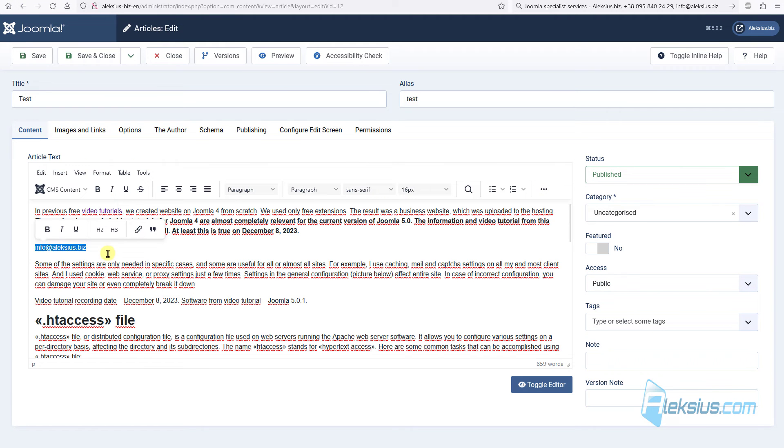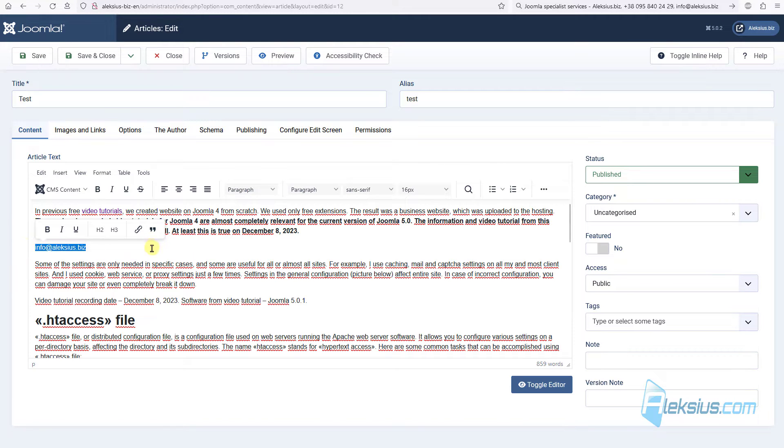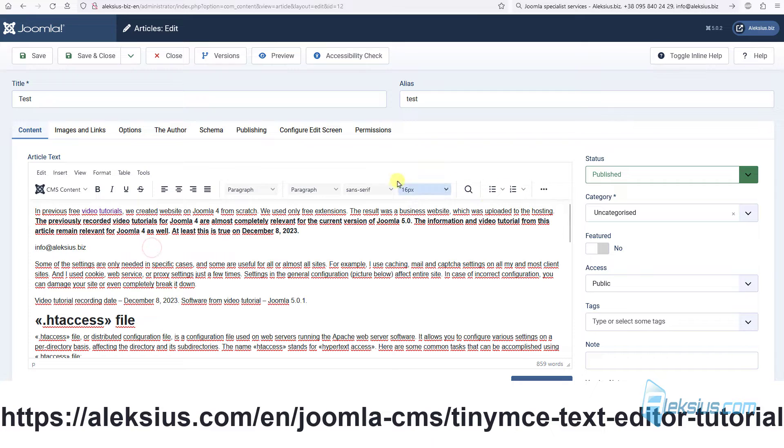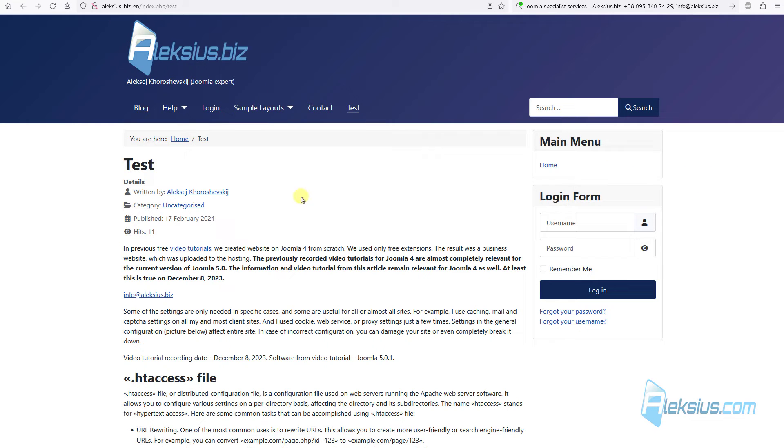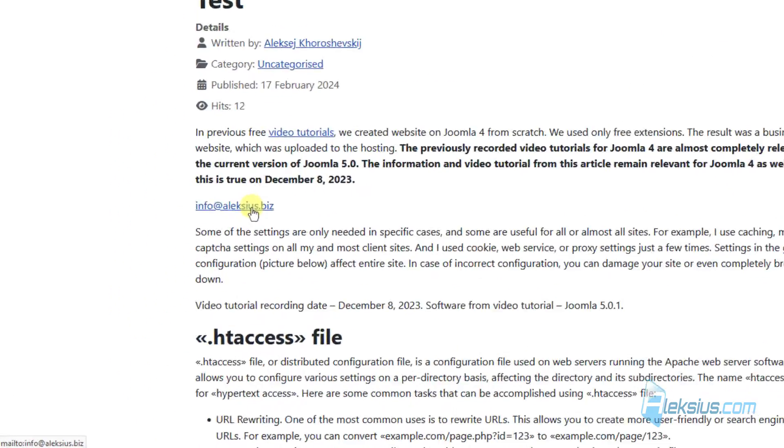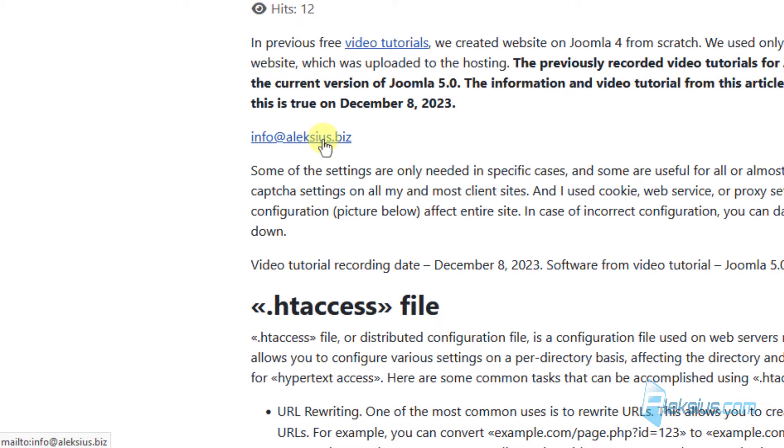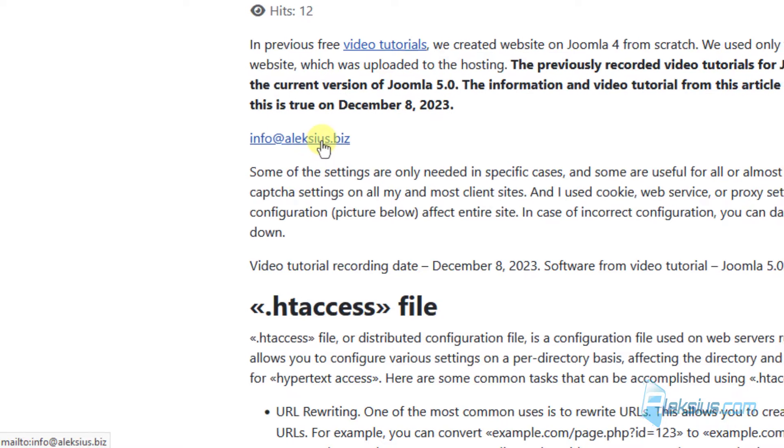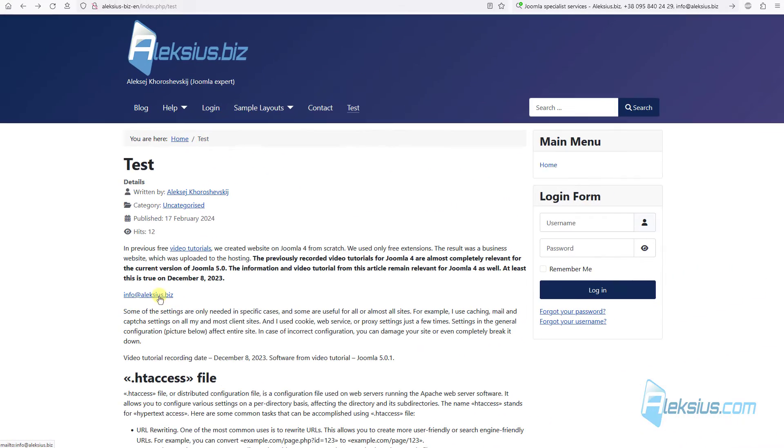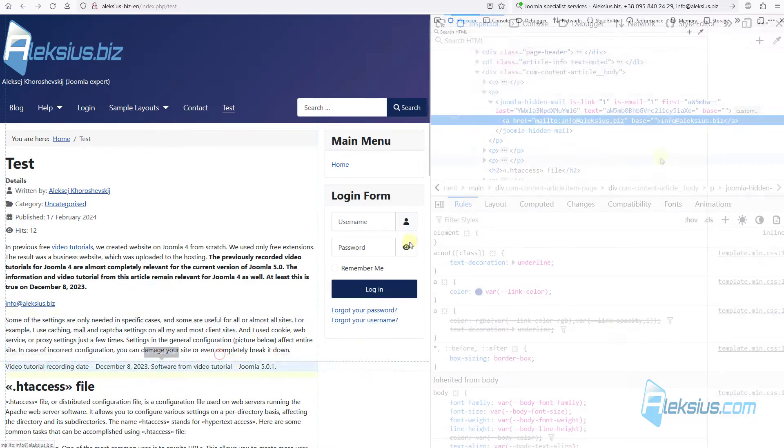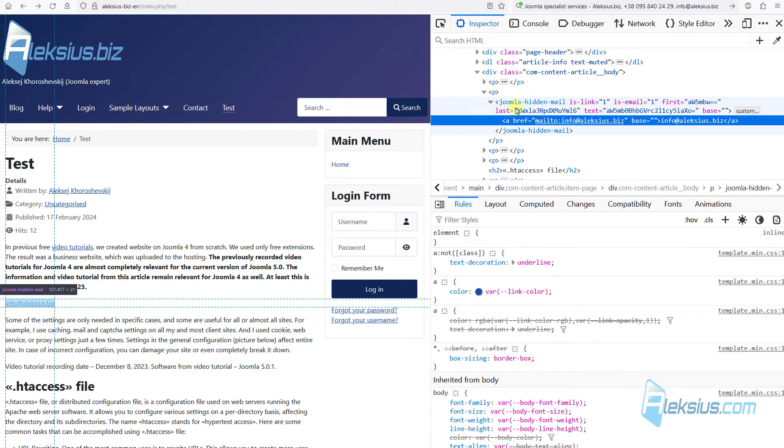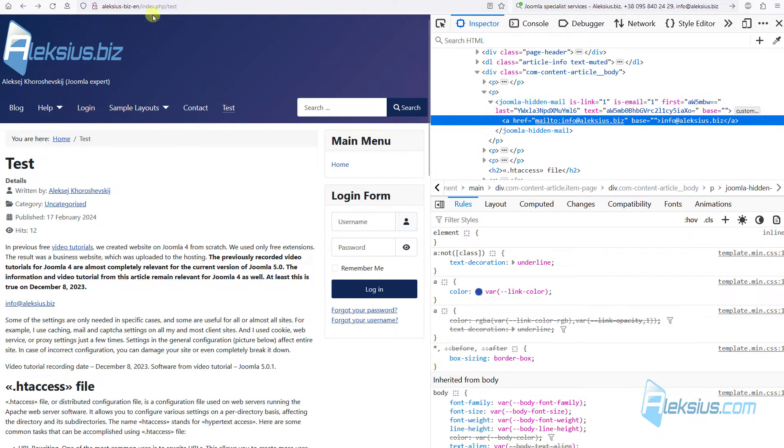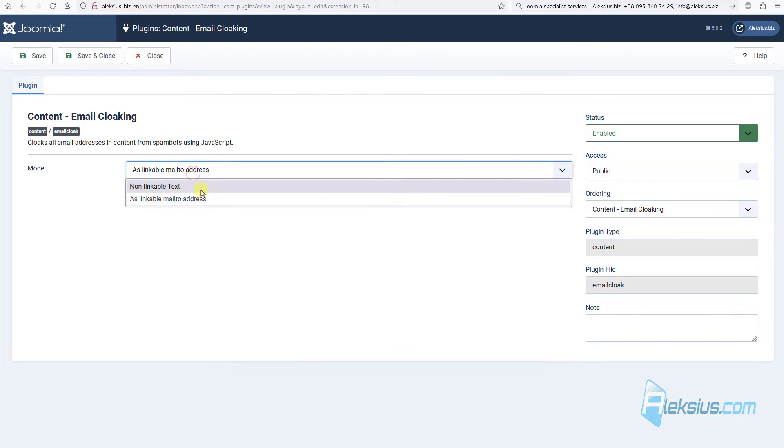So, let's see, here is my article. How to work with this editor, you can find out more in the previous video tutorial. This is just simple text, but here we can see that this is the link. In left bottom corner, you can see that that is mailto link. Let's see the code. Here you can see this email in some additional tags.